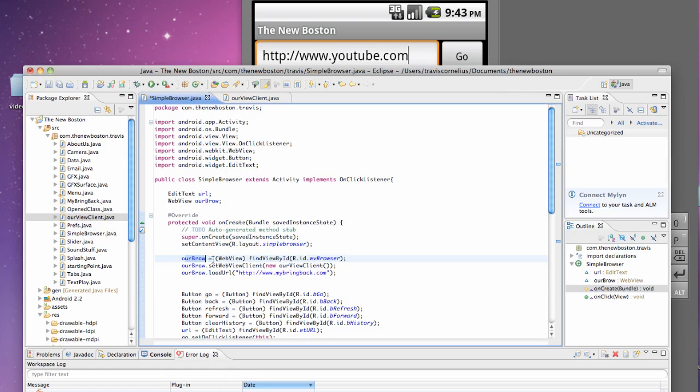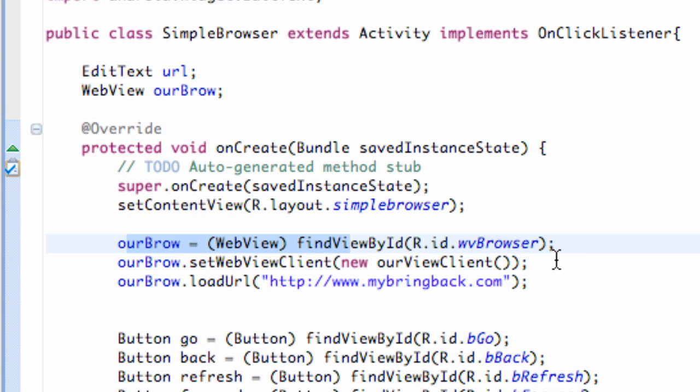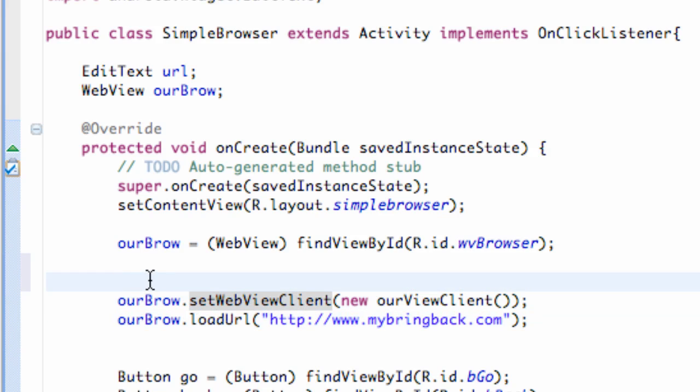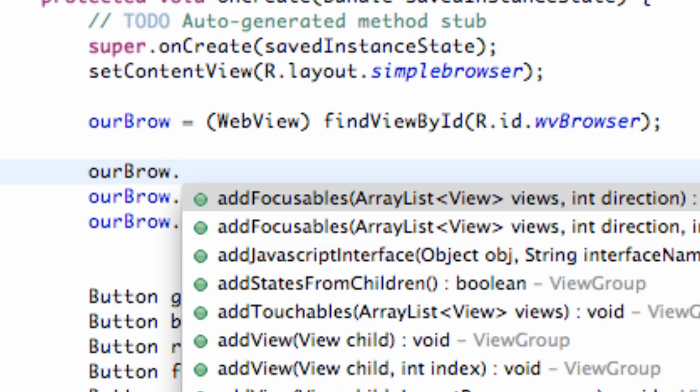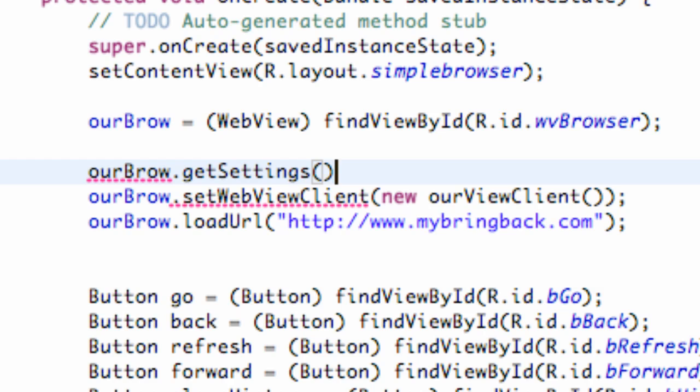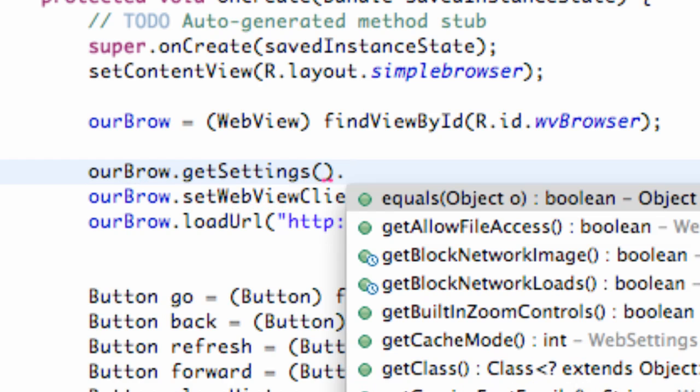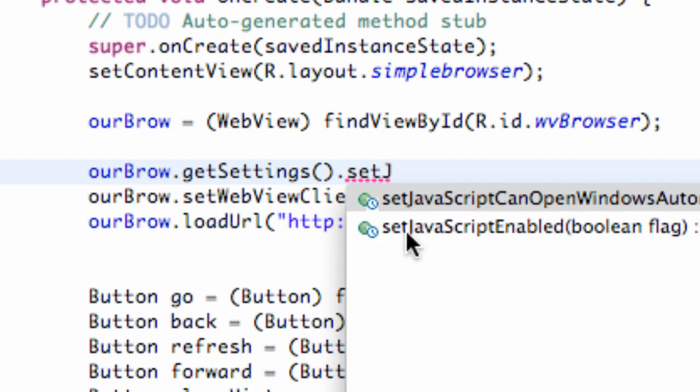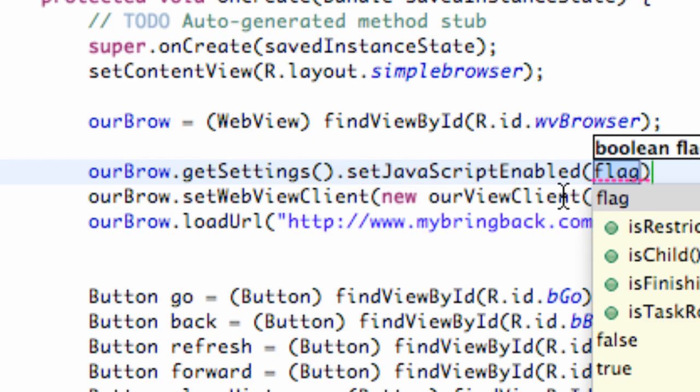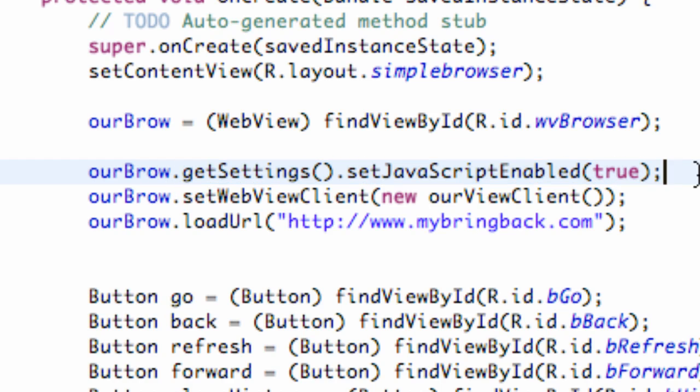So what we're going to do, we're going to go into our onCreate method here where we have our web view set up. Just right before we load our URL, or I mean, you can do it after that or before that as well, this is where we're going to use our settings. So the first thing that we're going to do is we're going to enable that JavaScript. We're going to say our brow for our web view, and then we're going to say get settings. And we can do a lot of things with these settings. I'm just going to show you a few here, such as enabling JavaScript. So we're going to say set JavaScript enabled, and that's true or false, so it's as simple as this, true. Now we can load websites like YouTube, websites that use JavaScript. That's how you do it. You get the settings of the web view, and then you set something like JavaScript.